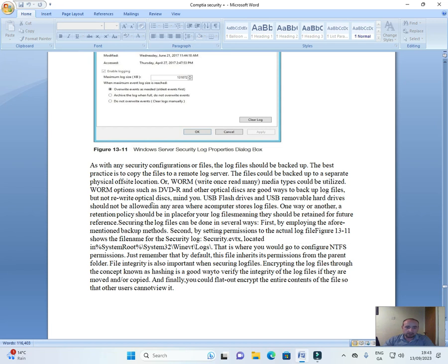USB flash drives and USB removable hard drives should not be allowed in any area where a computer stores log files. One way or another, a retention policy should be in place for your log files, meaning they should be retained for future reference.